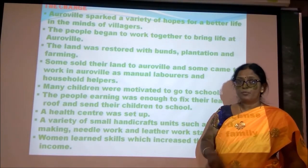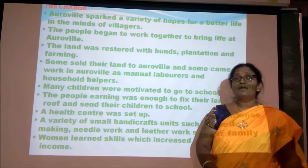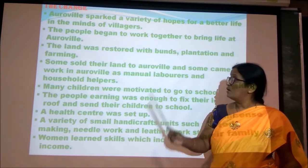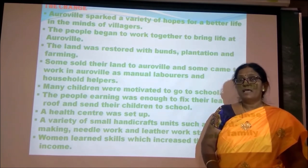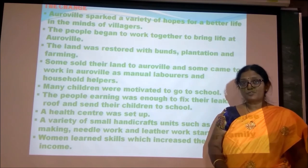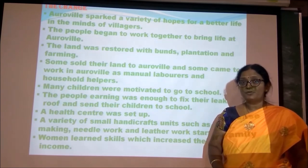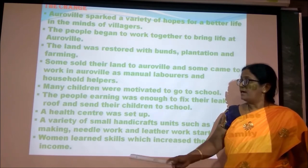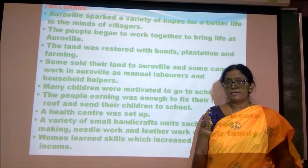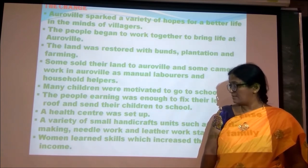When Auroville started, it brought new hope in the minds of the villagers for a better life. The people of Auroville began to work together. Some donated money, others worked as laborers and domestic help. Children who earlier did not go to school were now motivated to attend. Income was enough to fix leaking roofs and send children to school. A primary health care center was set up, and small-scale industries like incense making, needle work, and leather work were started. Women began learning skills in artwork.